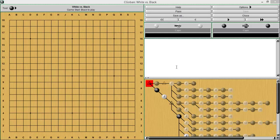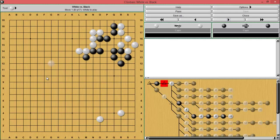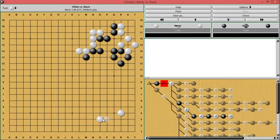Before we get into any explanations about how things work, I just want to show you a problem. This is basically a cut-out of a game — it's white's turn. Black has made some nice influence, nice thickness, and white decided he wants to expand along the upper side to nullify the influence and make a couple more points with his enclosure. So white decides to play here.